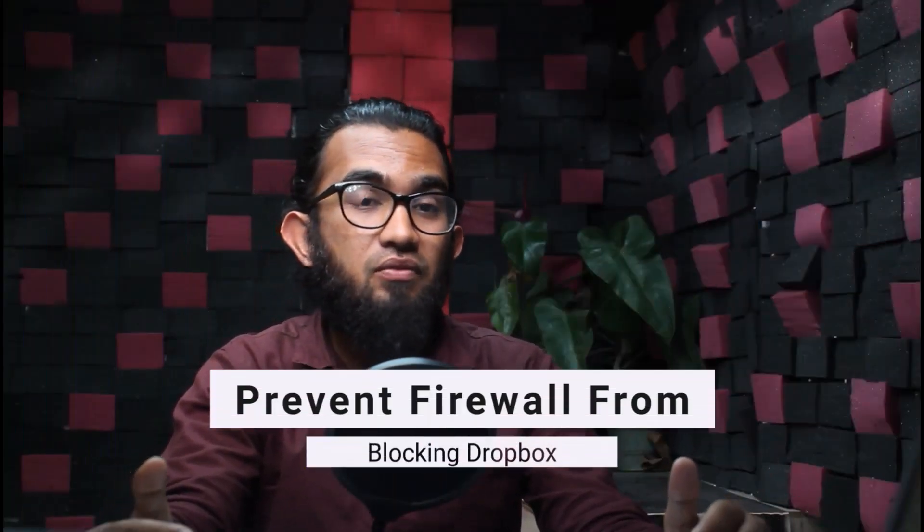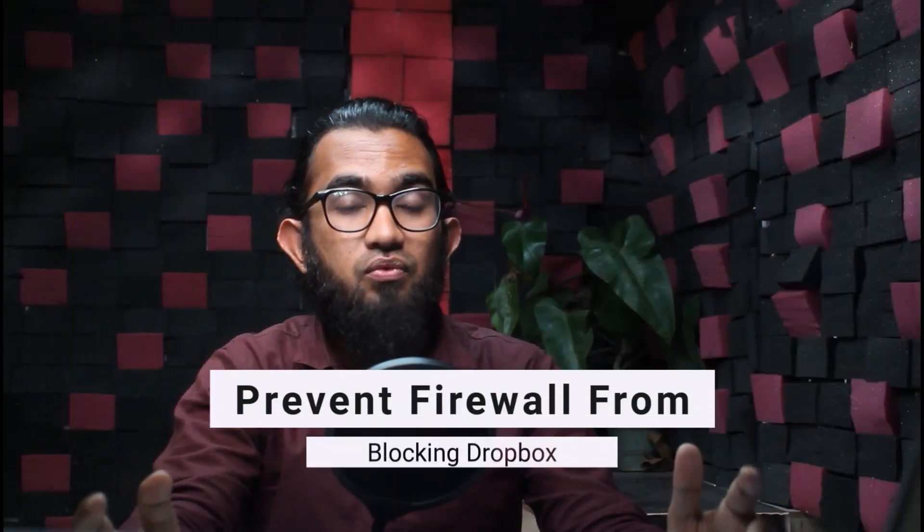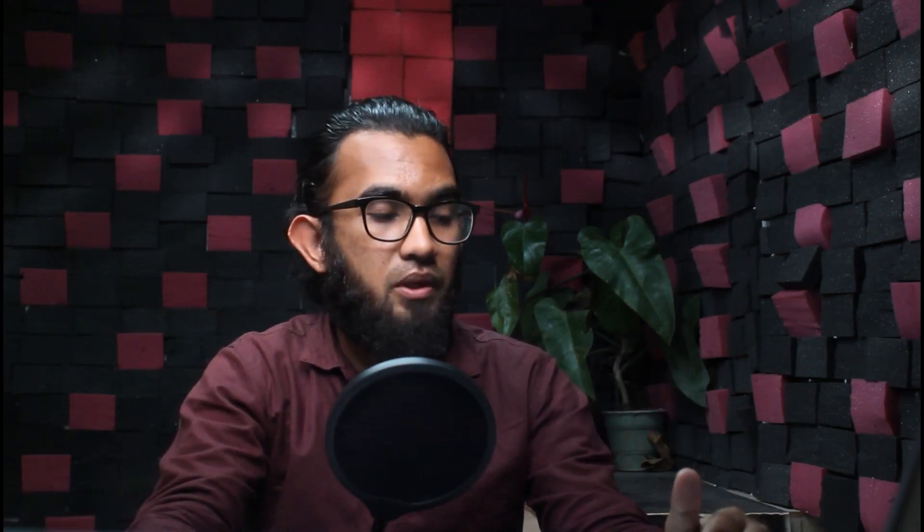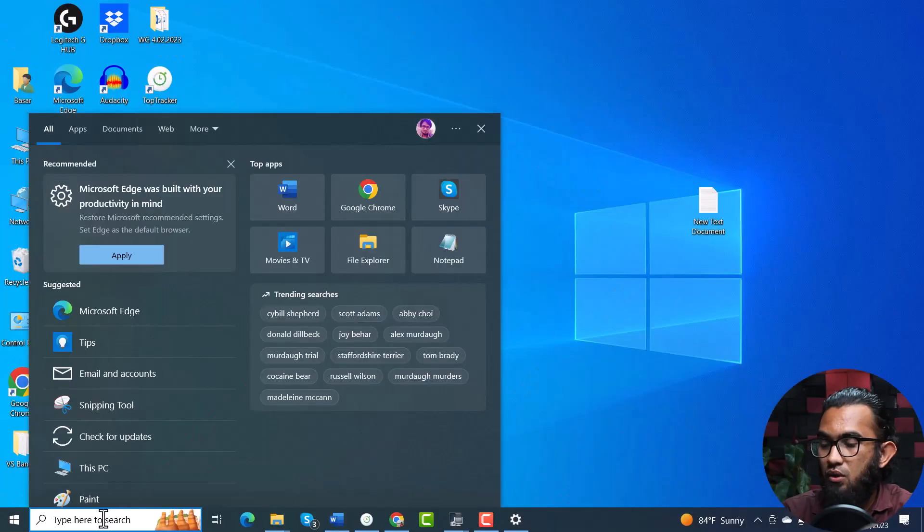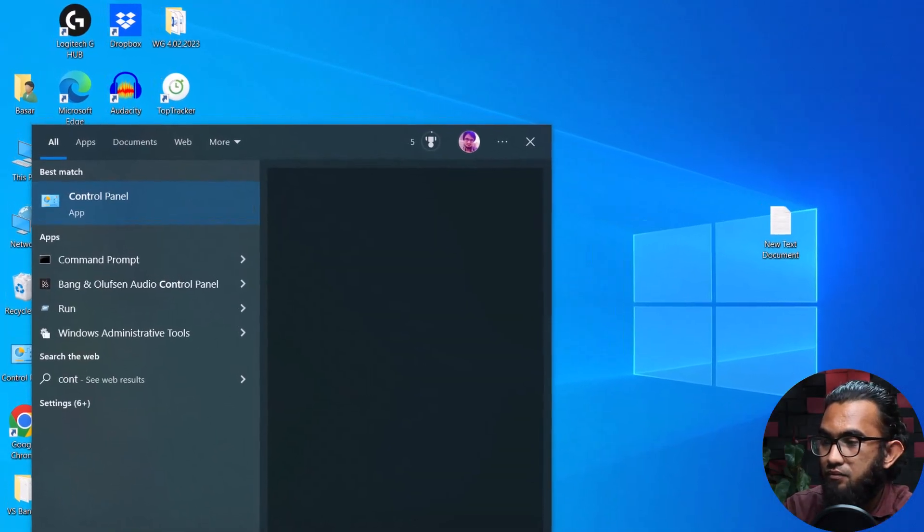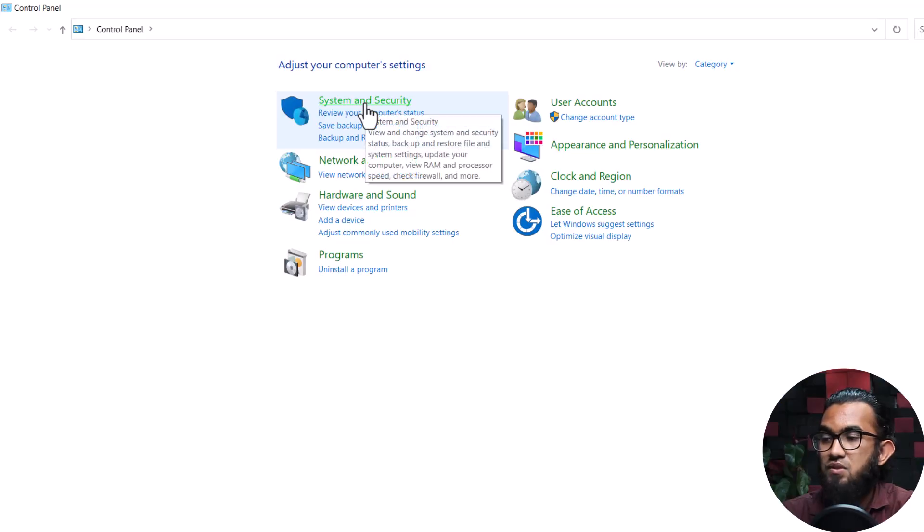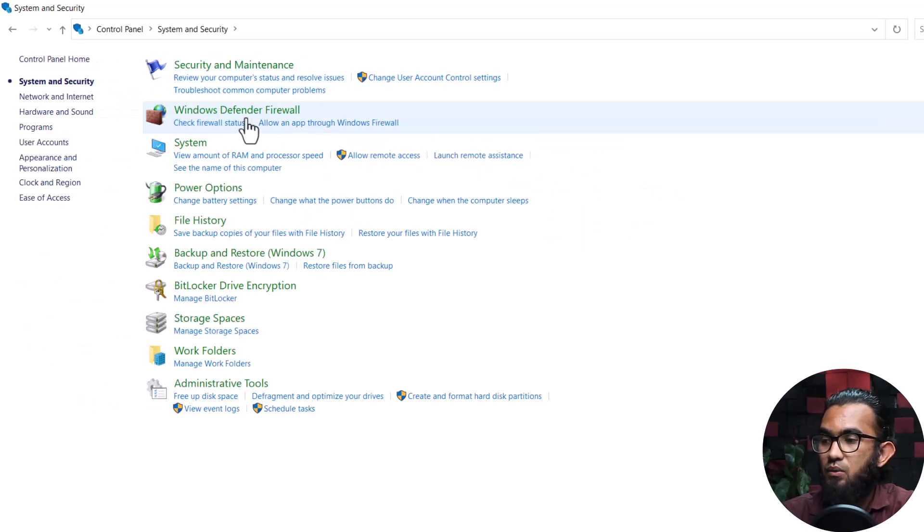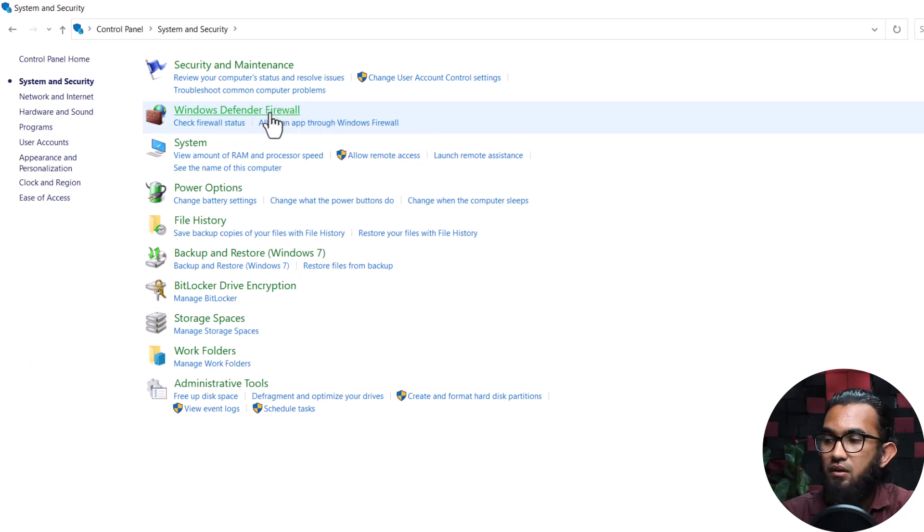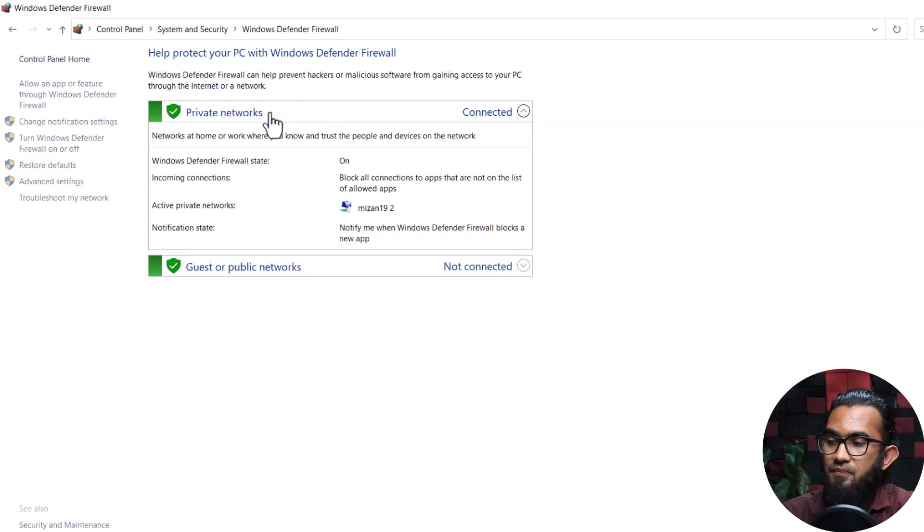In our next method, which is stopping the Windows firewall from blocking Dropbox, first open the control panel, then go to systems and security. Under that you will find Windows Defender firewall. Click on that.